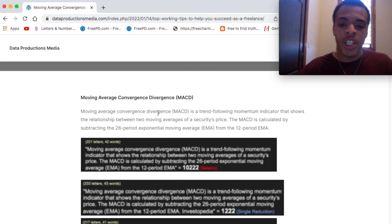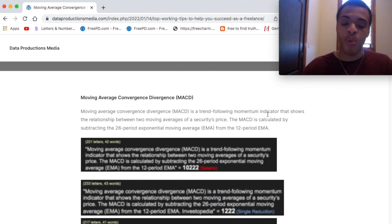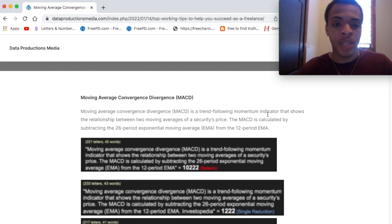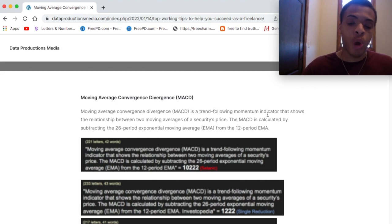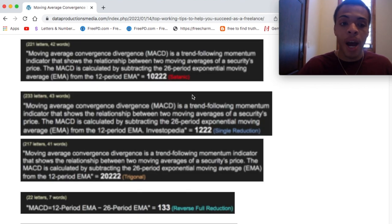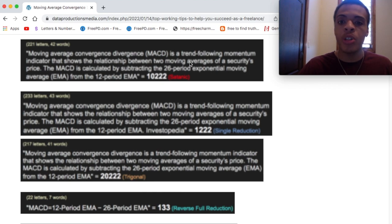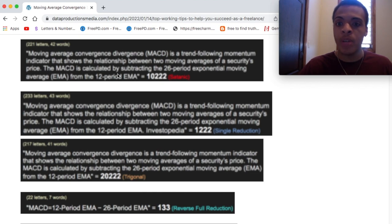Moving average convergence divergence, MACD, is a trend following momentum indicator that shows the relationship between two moving averages of a security's price. The MACD is calculated by subtracting the 26-period exponential moving average (EMA) from the 12-period EMA.